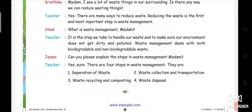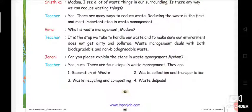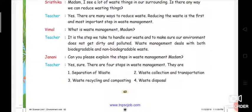Waste management deals with both biodegradable and non-biodegradable waste. Biodegradable waste means waste that decomposes easily. For example, all plant items — the skin of onions, the skin of any vegetables — come under biodegradable waste, because we can easily decompose them.